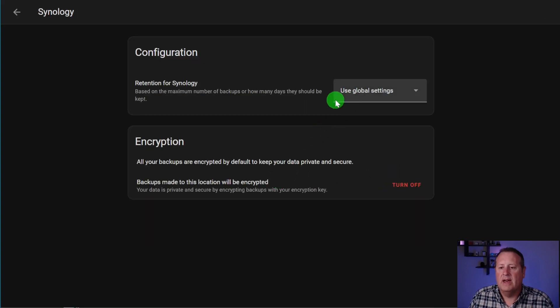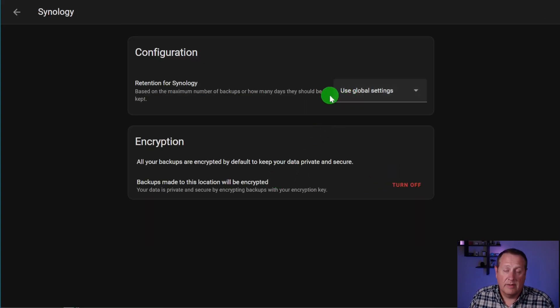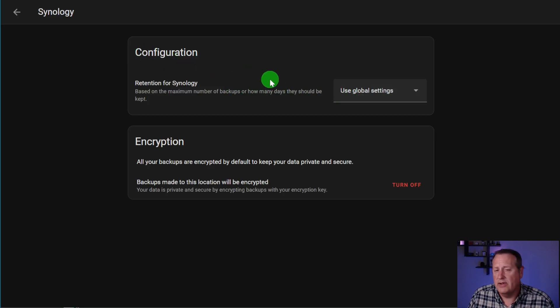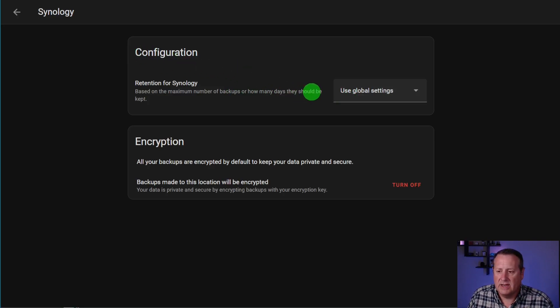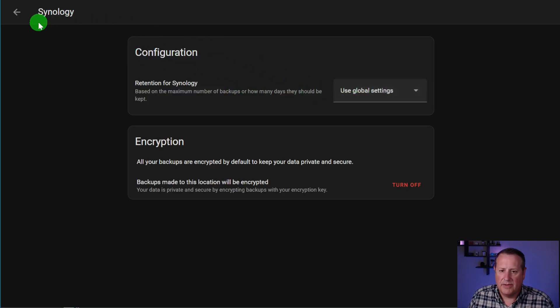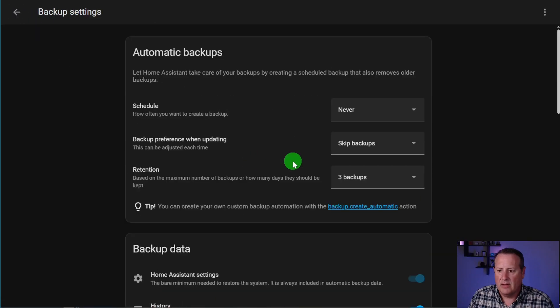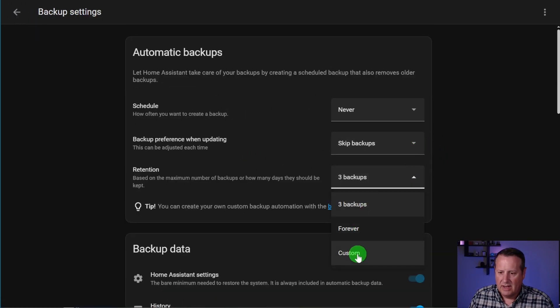So, for example, if I only want to keep a certain number of backups on my Synology NAS, or if you're using Google Drive or something that has limited retention, you can either choose to use the global settings. And if you look over here, the global settings are set up here.